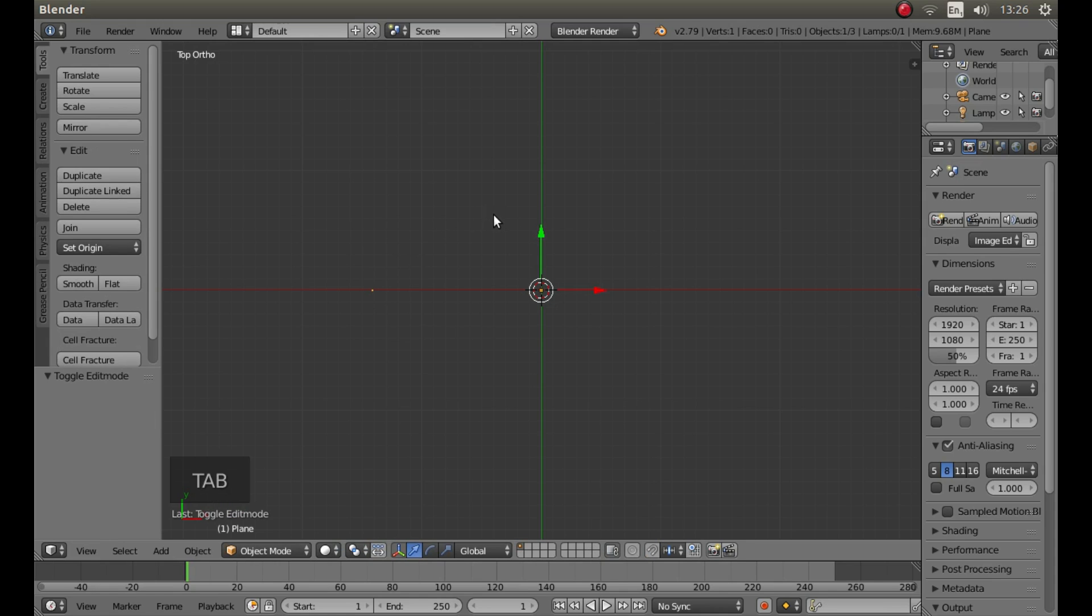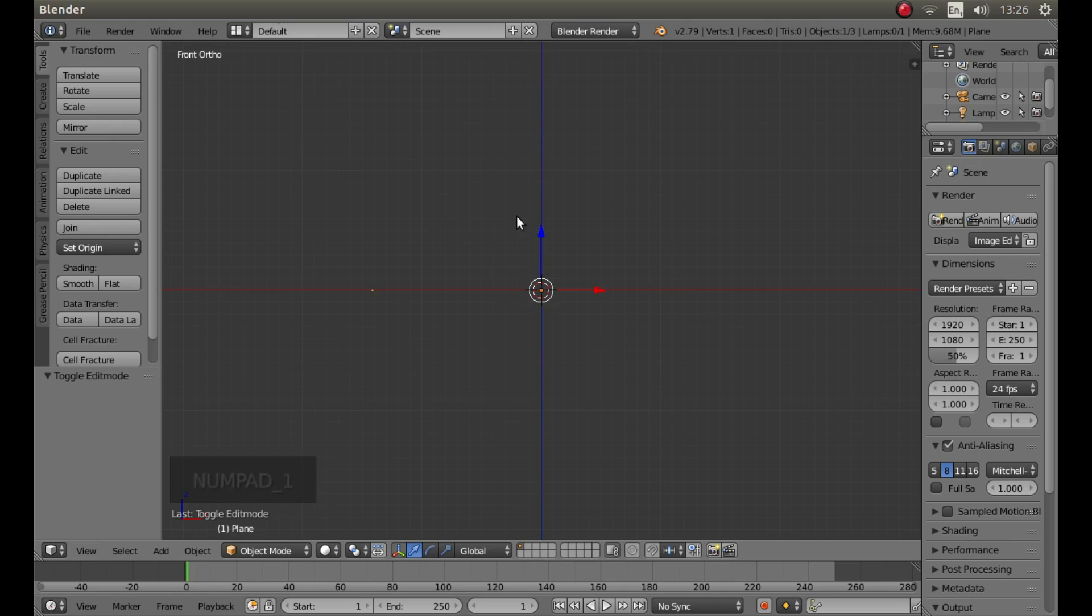Press tab on your keyboard to go into object mode and then one on your numbers pad to go into front orthographic view.